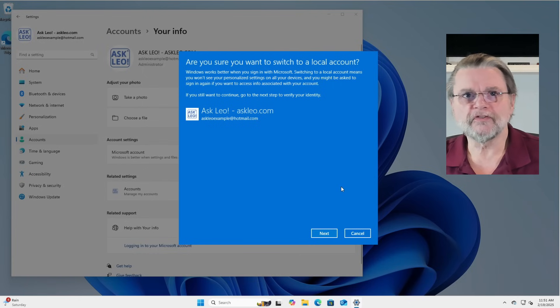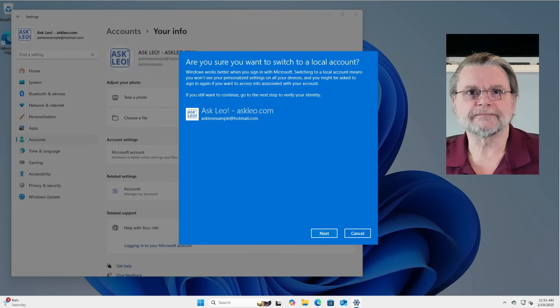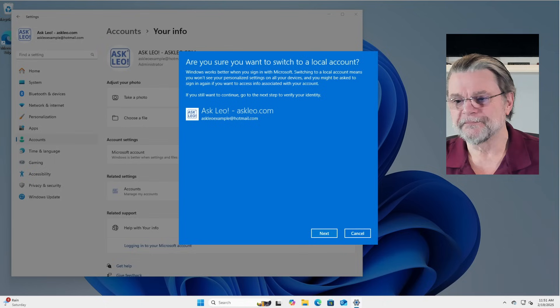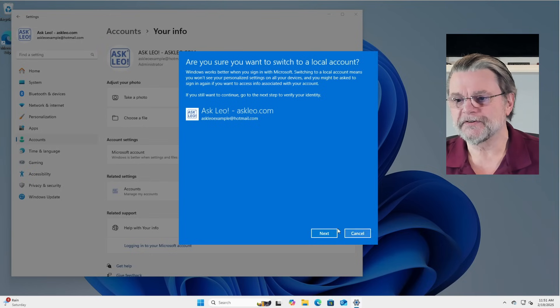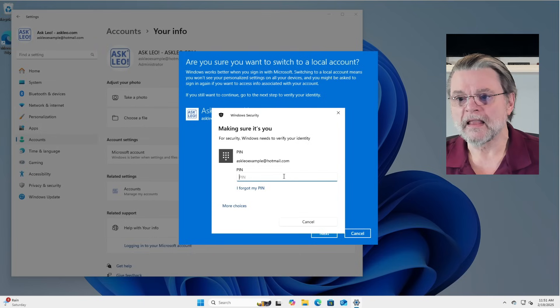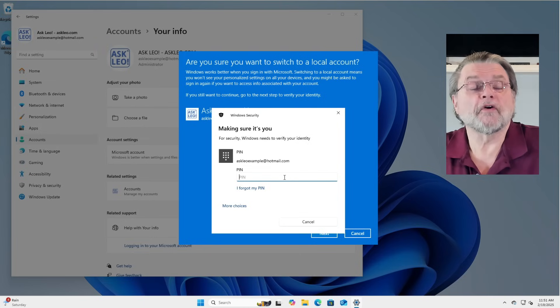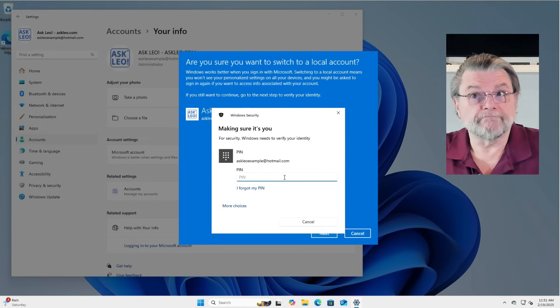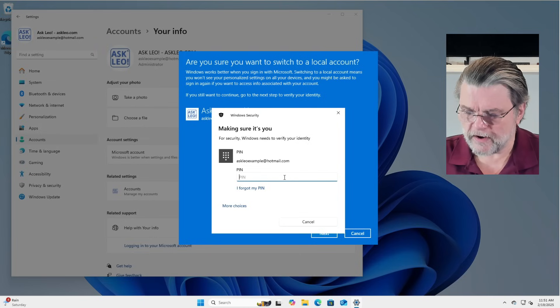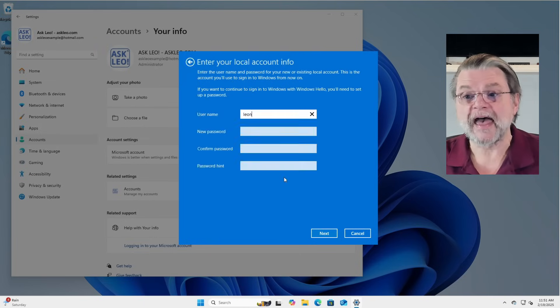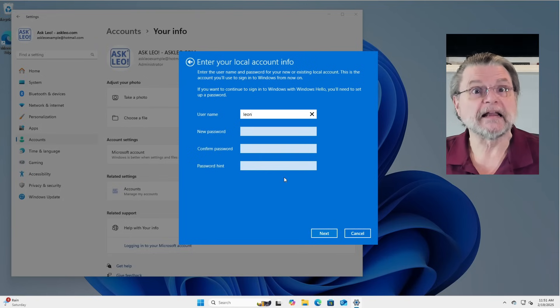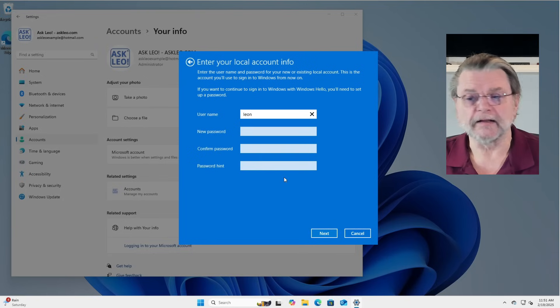Are you sure? Well, yes, I'm sure or I wouldn't be here. We'll click on Next. You do, of course, need to confirm that you're authorized to do this. And the way, of course, it does that is to ask you to sign in again.